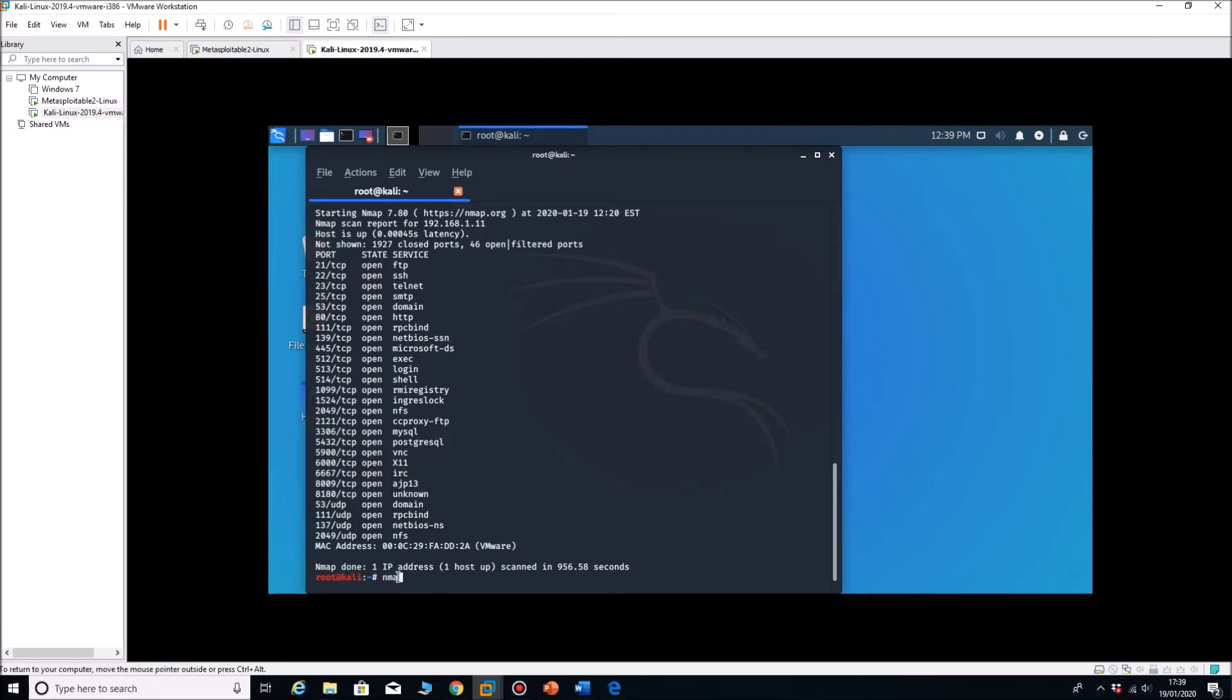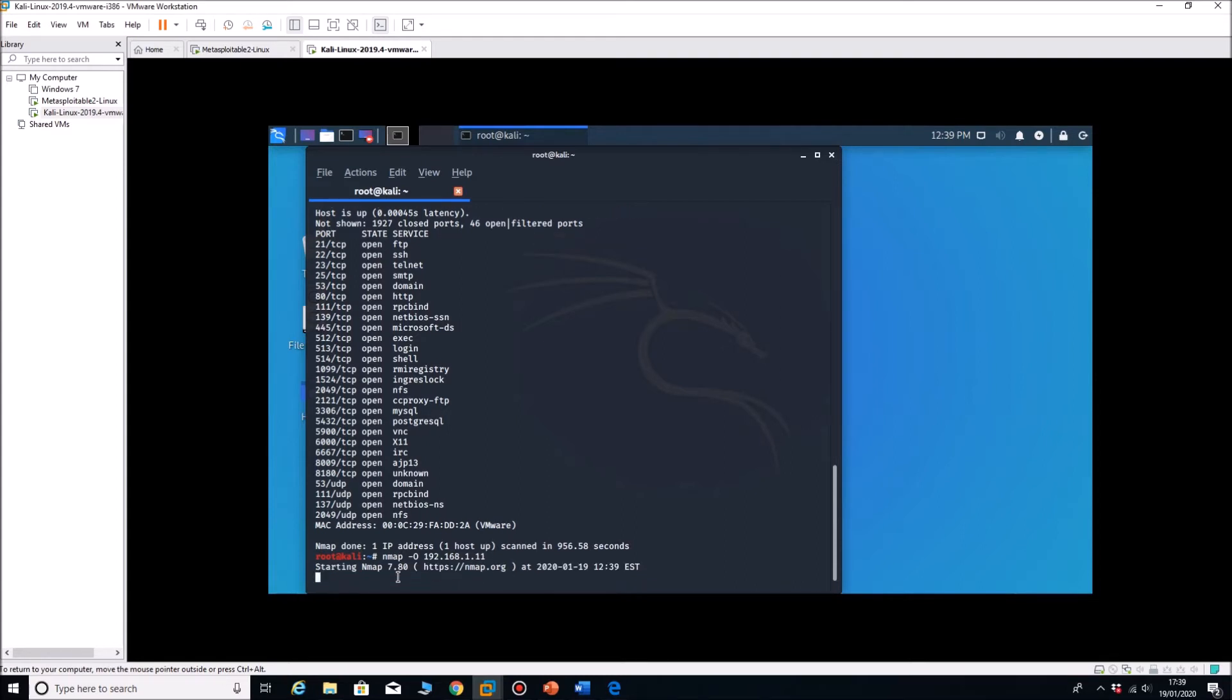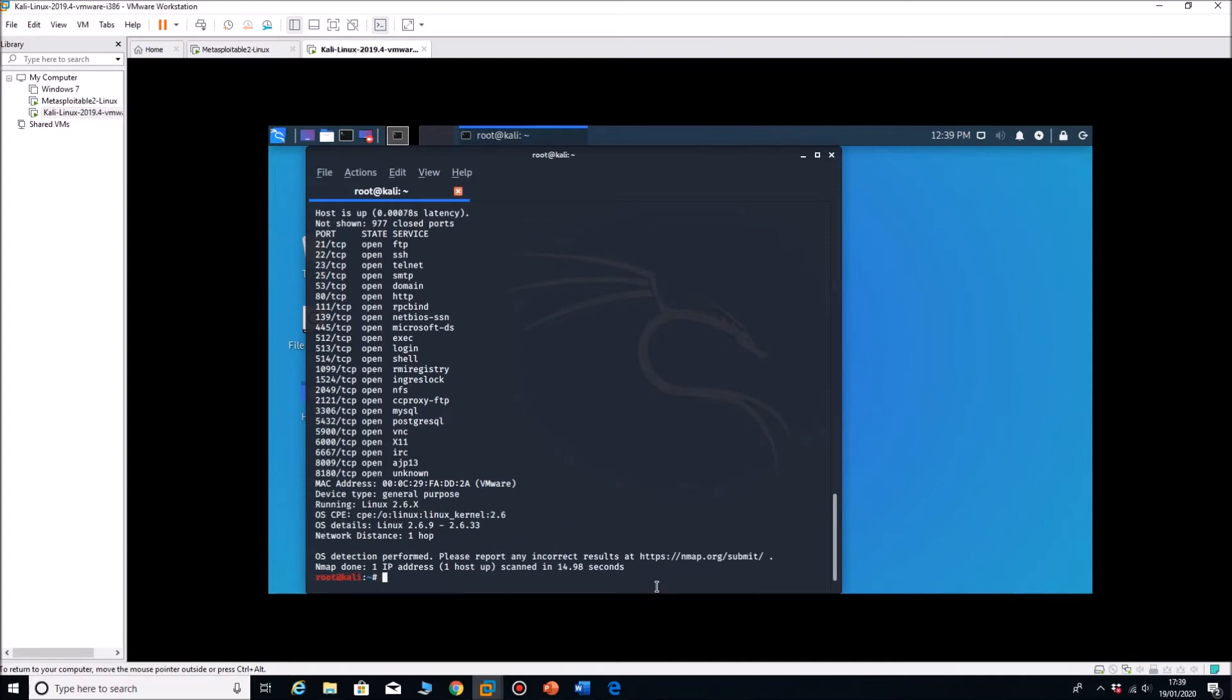To do that scan all we need to do is nmap minus O capital O, 192.168.1.11. This one doesn't take that long to run. So it's getting TTL time to live, it's getting TCP ports, response times, it puts together a whole portfolio of information to base its response.